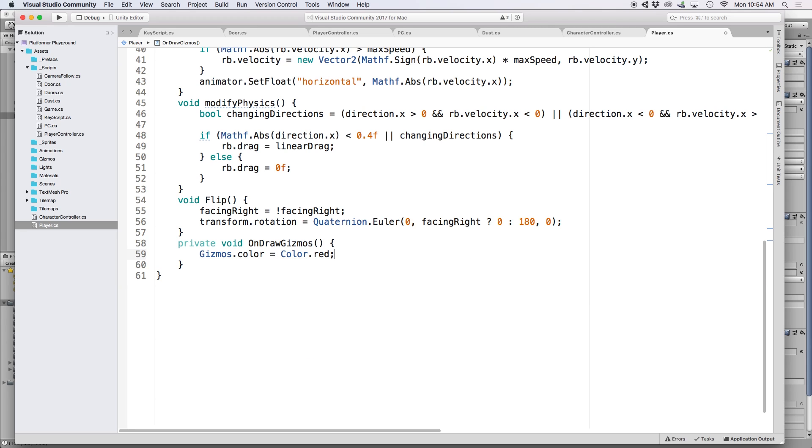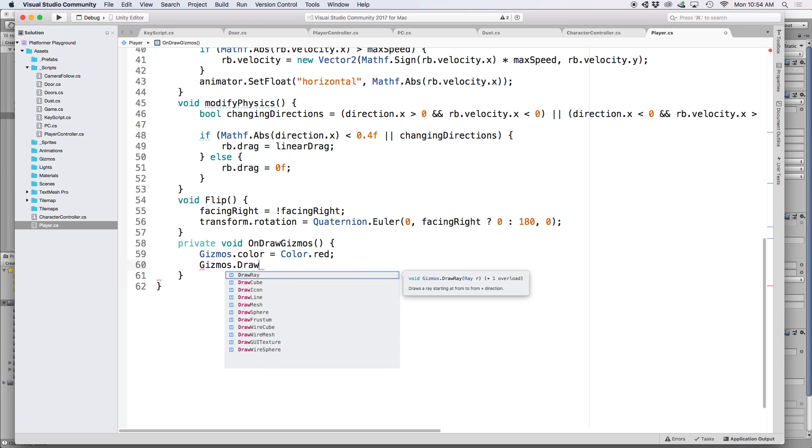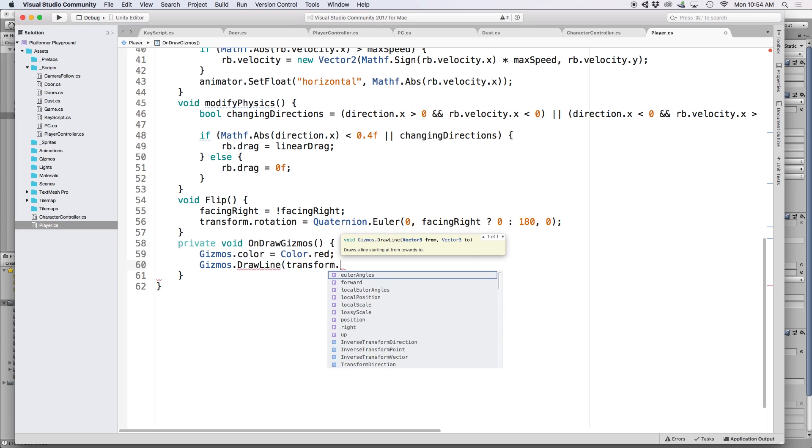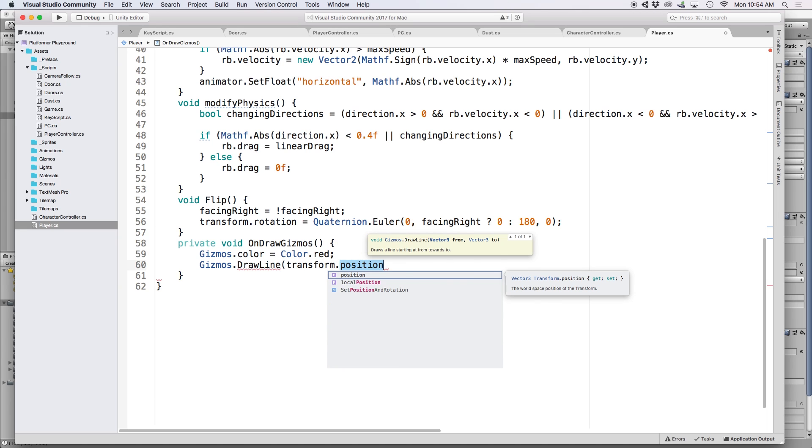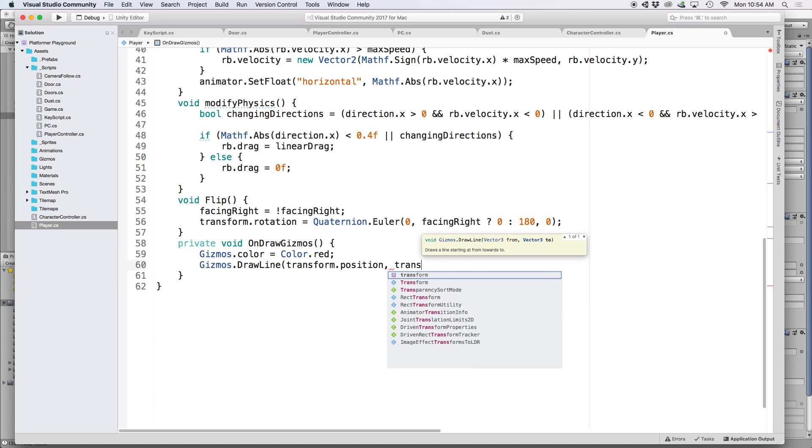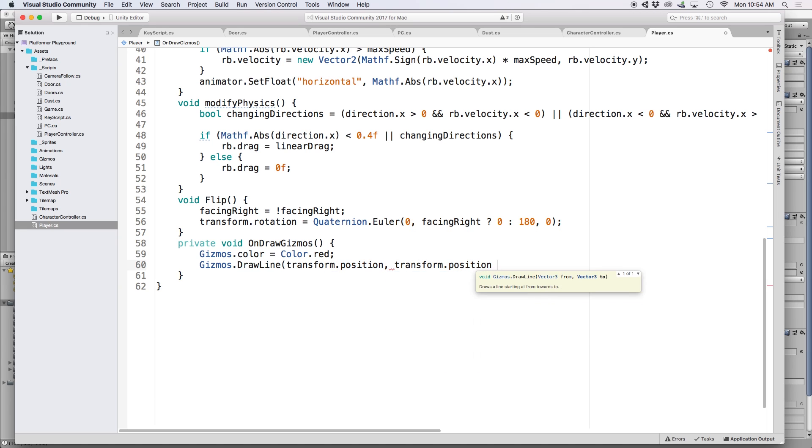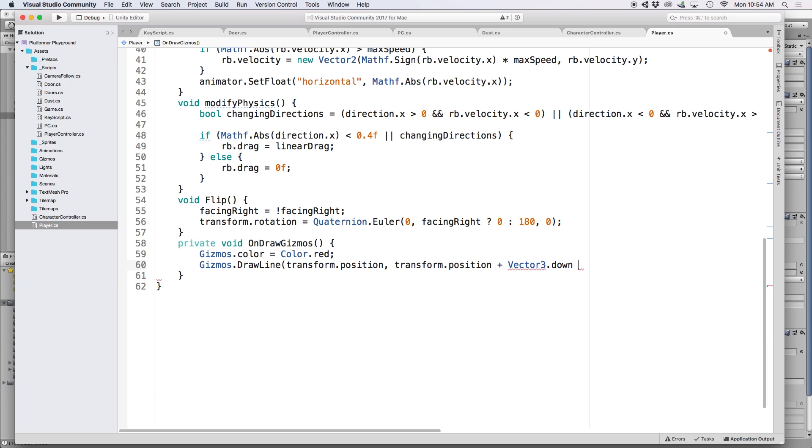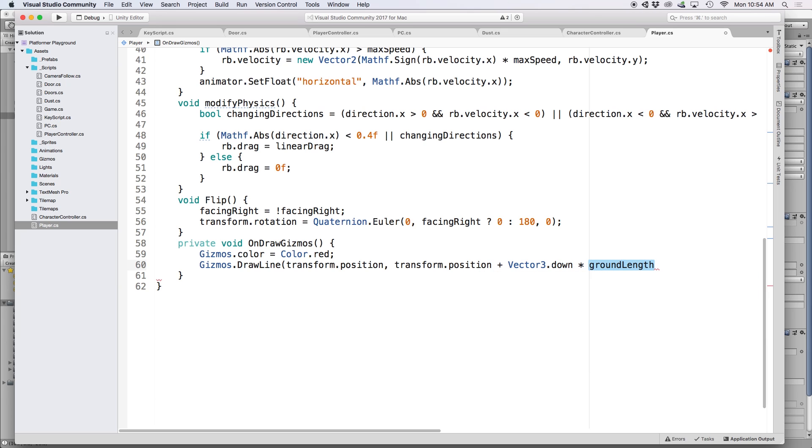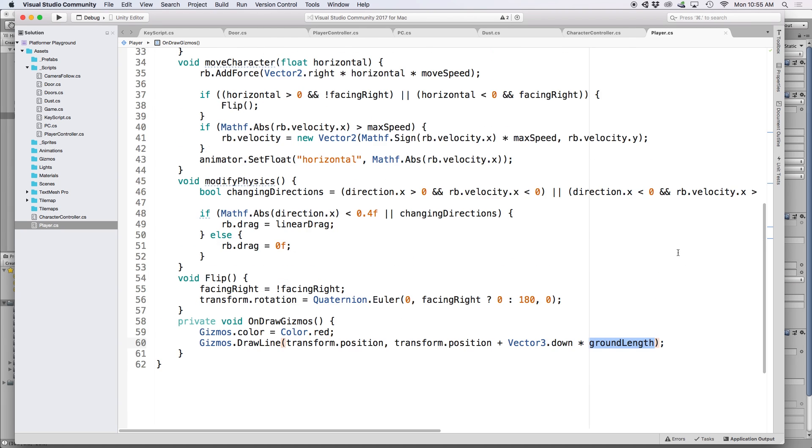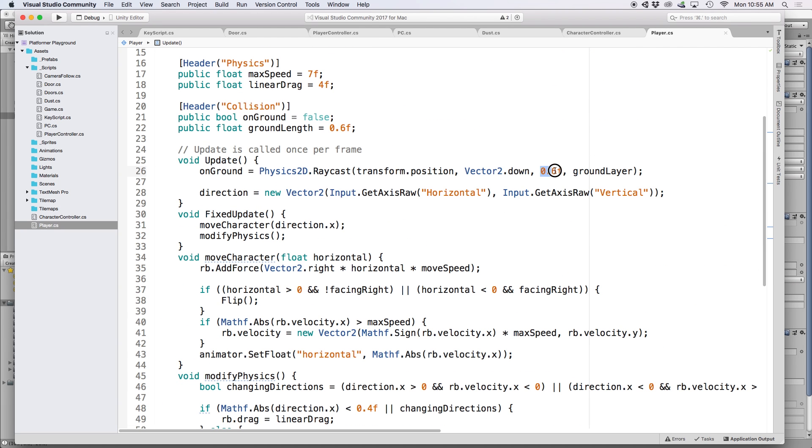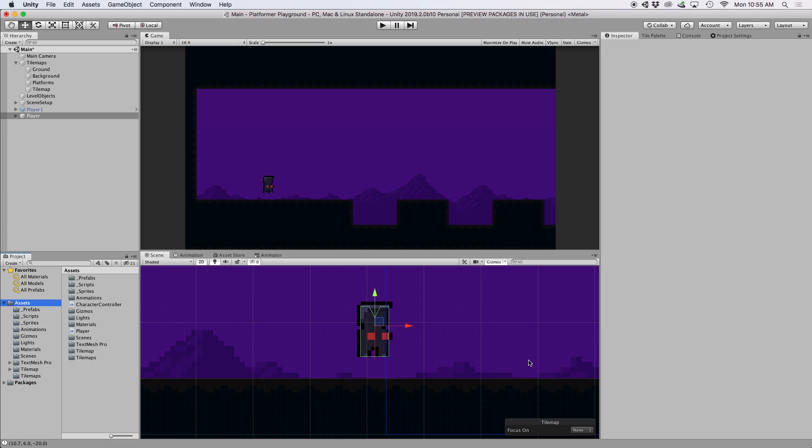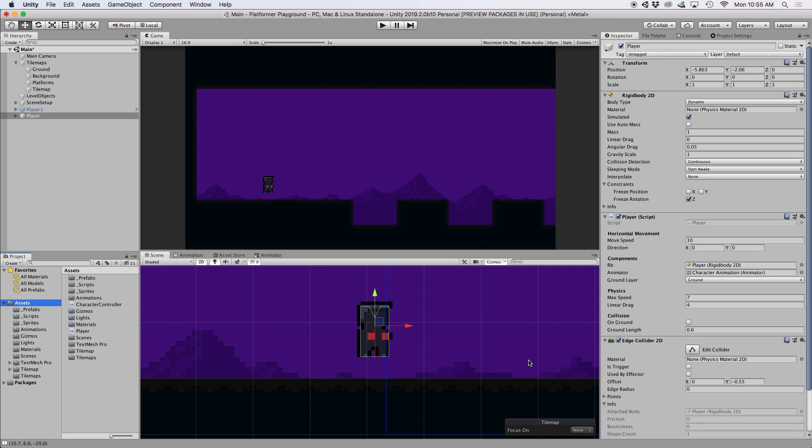And like a raycast, we can draw a gizmo line. This works by passing a starting point and an ending point. So let's write Gizmo.DrawLine, and for the first parameter, let's put transform.position. Then for the second parameter, let's put transform.position plus Vector3.down times ground length. This takes our ground length value and basically just puts it on the y-axis. Then quickly, let's replace our 0.6 in our raycast with ground length and go back into Unity. Now what's cool about gizmos is that we have a visual representation in our scene view of what our raycast now looks like.